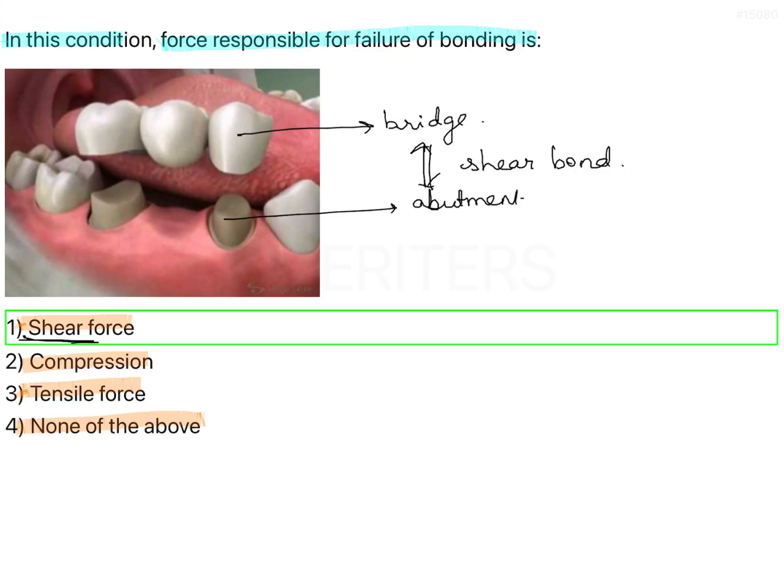Therefore, shear force causes the failure of bond between the bridge and the abutment.